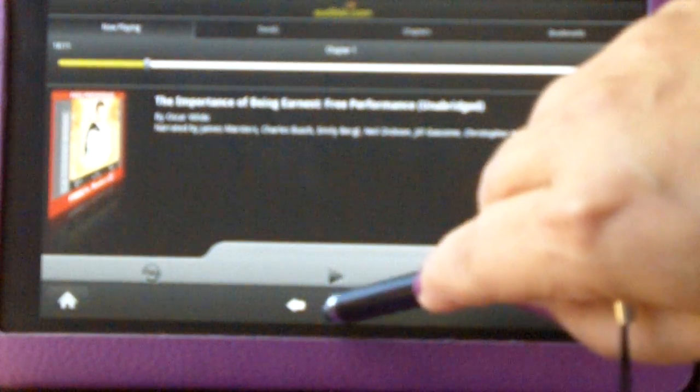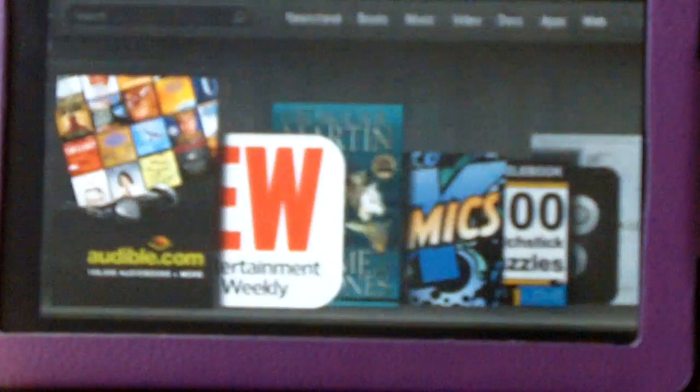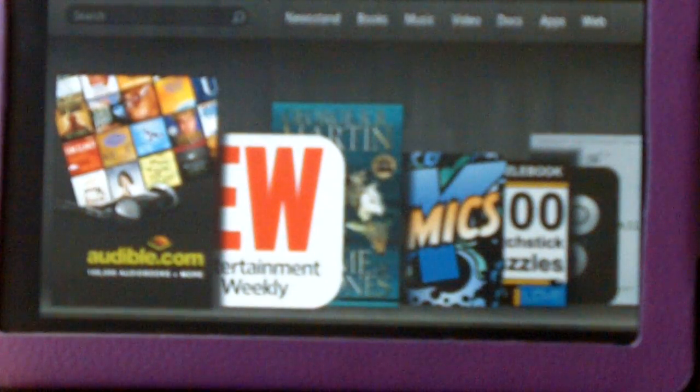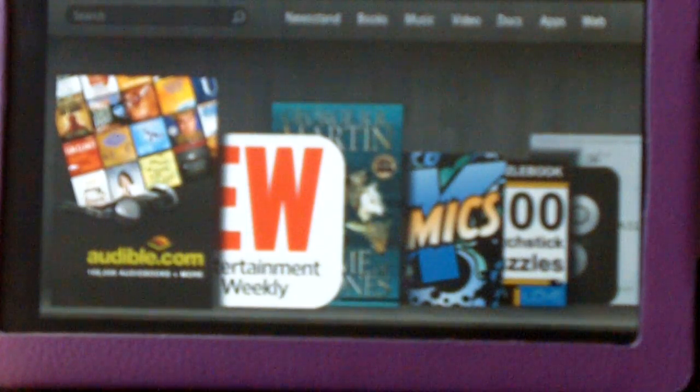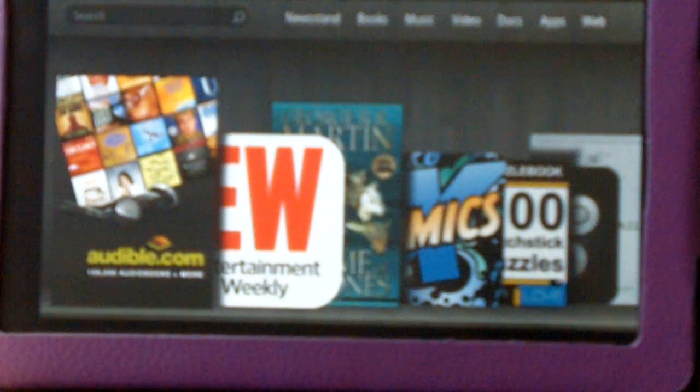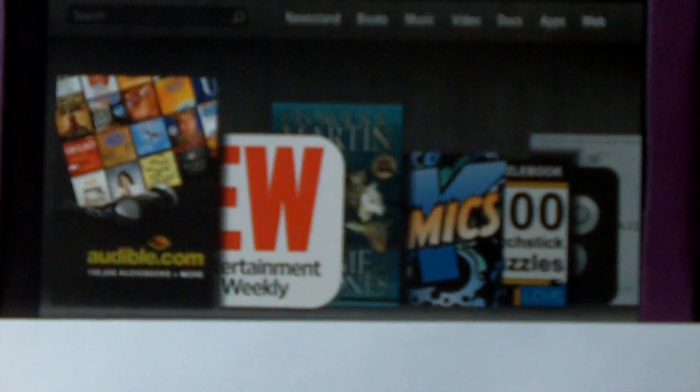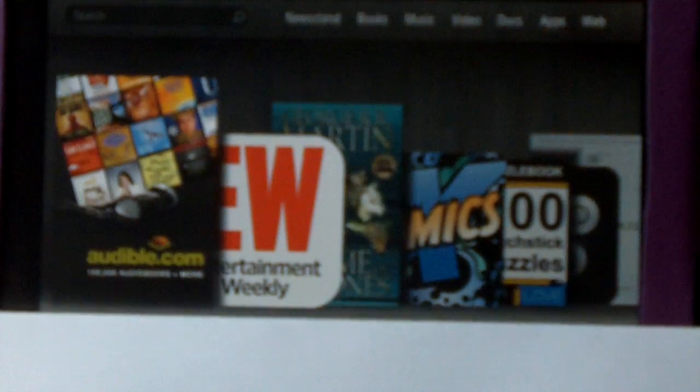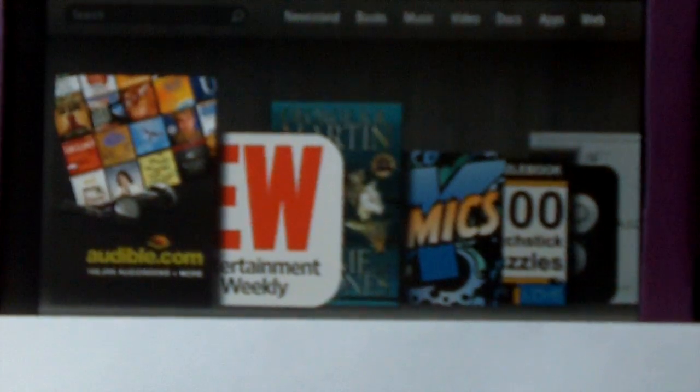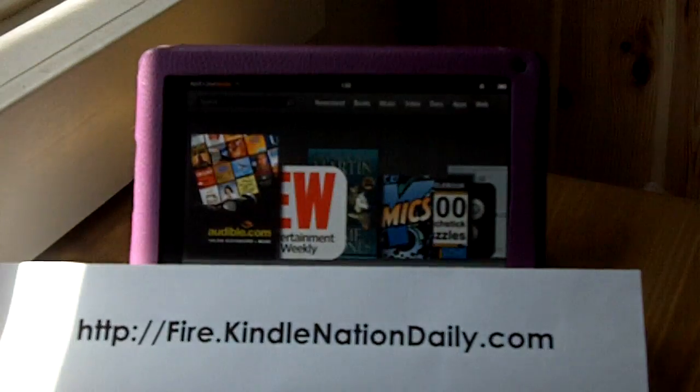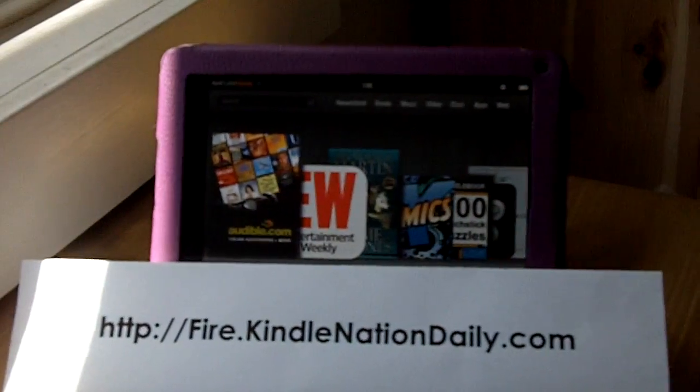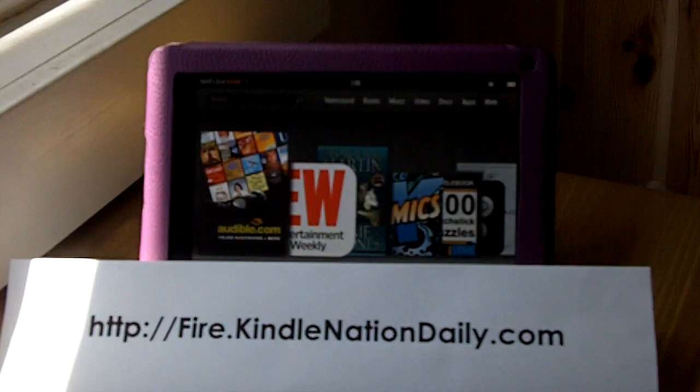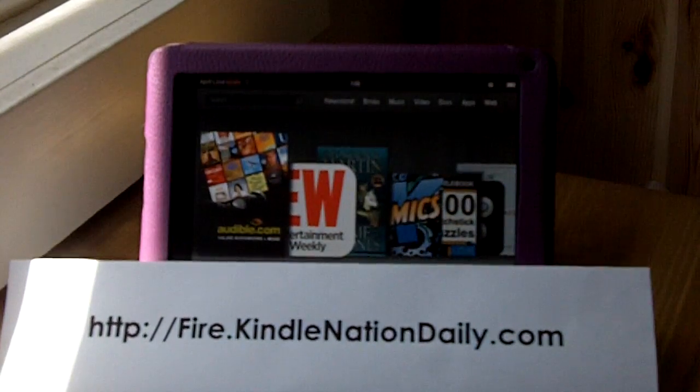So there you have it, Audible Audiobooks on the Kindle Fire. And once again, I'm April from Kindle Fire at KindleNationDaily.com. And there's our URL, fire.KindleNationDaily.com. So we hope to see you there.